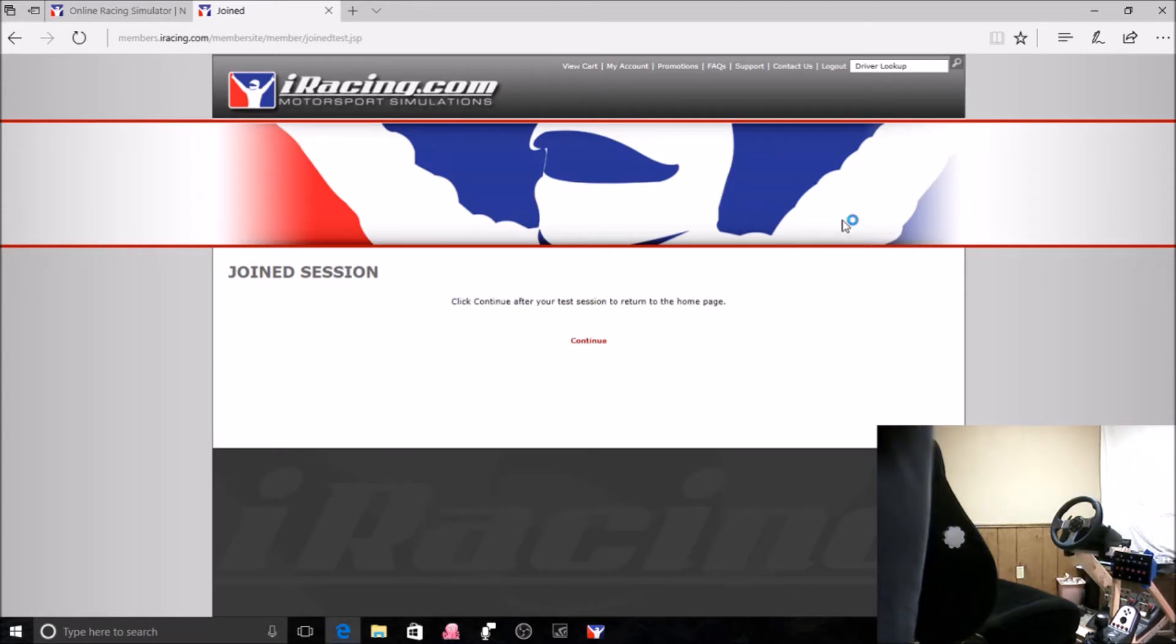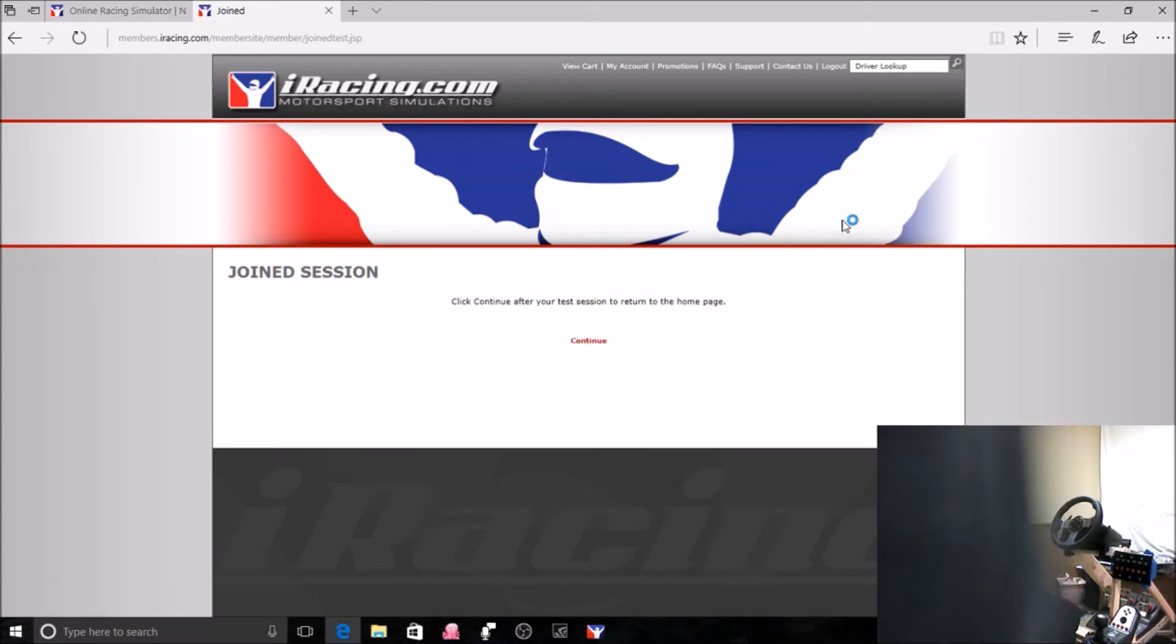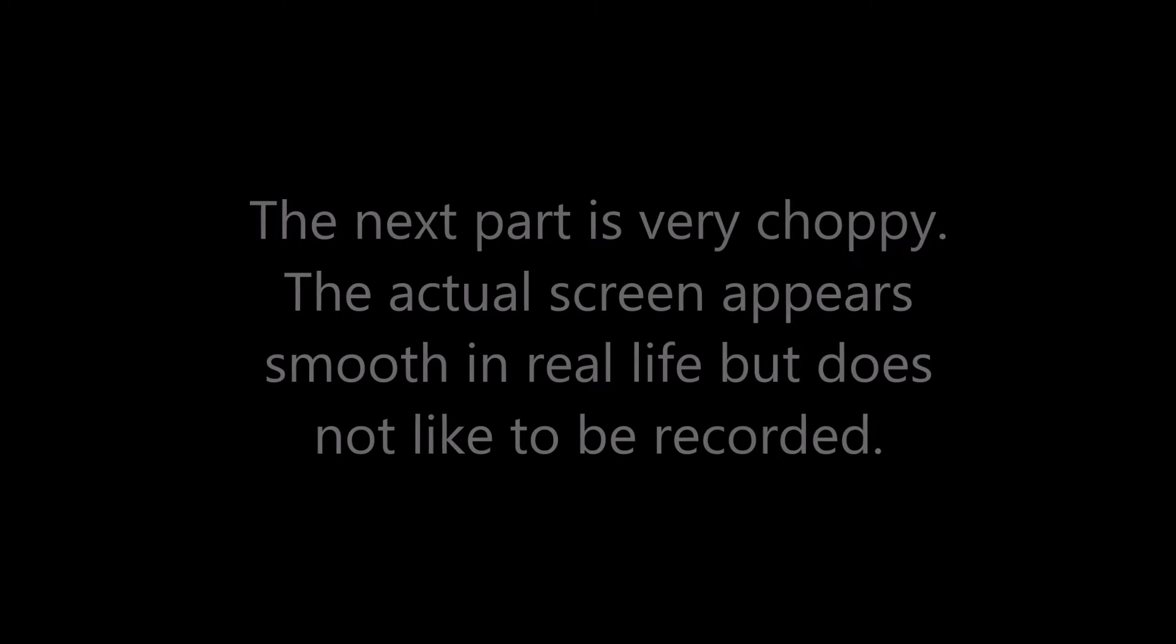And it will recognize your headset or your phone as a head-mounted display. It comes up with a prompt just like it does for VR drivers. It says, would you like to use the HMD? You're going to want to say no to this. Otherwise, it will attempt to generate iRacing in VR. We don't want to do that in this case.